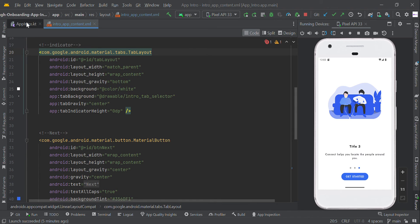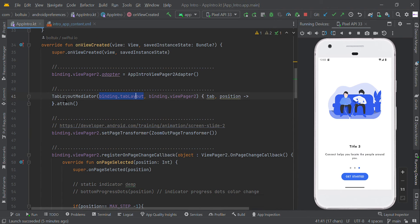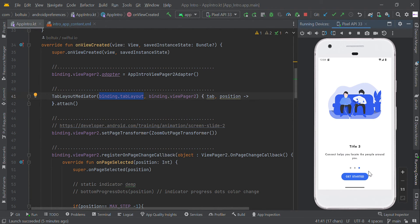We have to pass these two IDs to connect via TabLayoutMediator. This is a TabLayout, and we are using TabLayout to change this page indicator position.